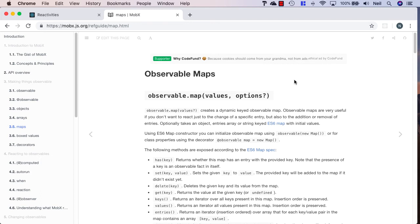We're going to make use of observable maps that we can use inside of MobX, and we're going to use these for our activities.